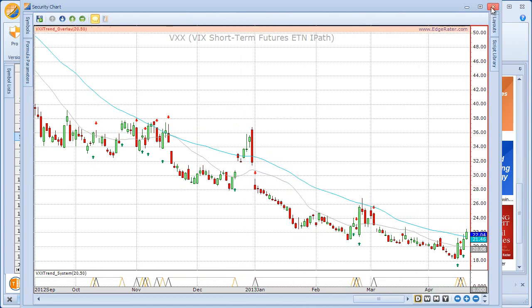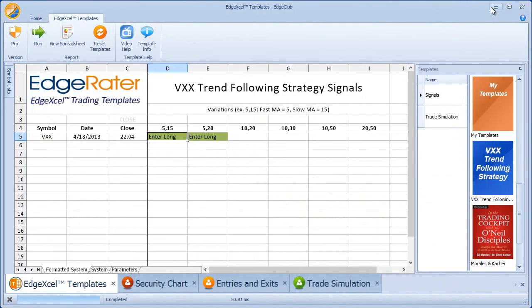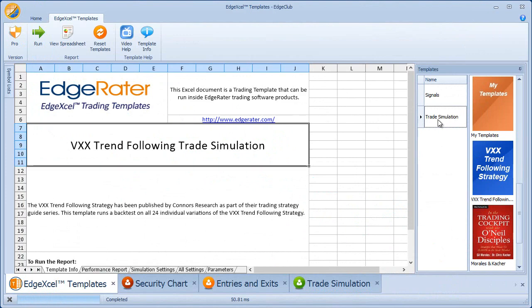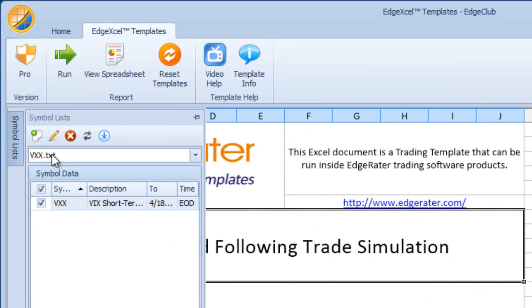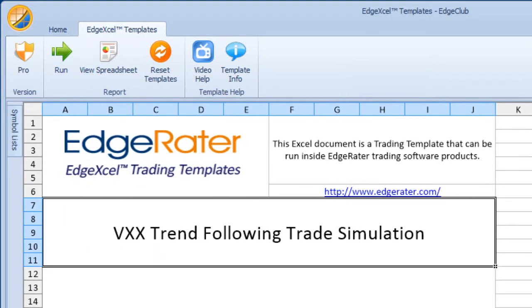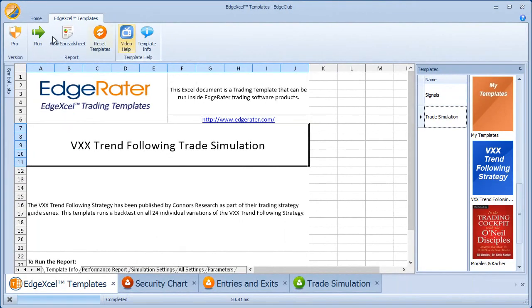The other template available is the trade simulation template. If you want to historically see statistical results about what happened in the past, click on Trade Simulation. Make sure your symbol list contains VXX — it's already selected since we just used it for signals — and then hit Run.